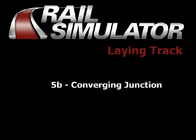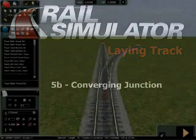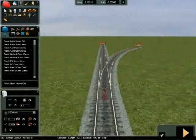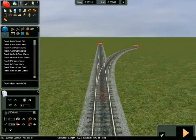The diverging junction is laid coming off another track, whereas a converging junction is laid into an existing track.